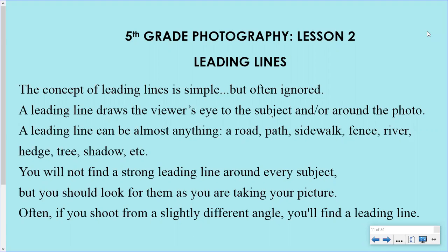The concept of leading lines is simple, but often ignored. A leading line draws the viewer's eye to the subject and/or around the photo. A leading line can be almost anything: a road, path, sidewalk, fence, river, hedge — that's like bushes — tree, shadow, etc.